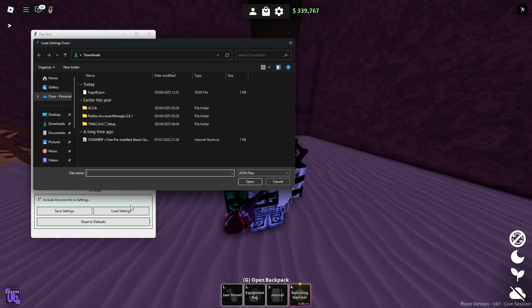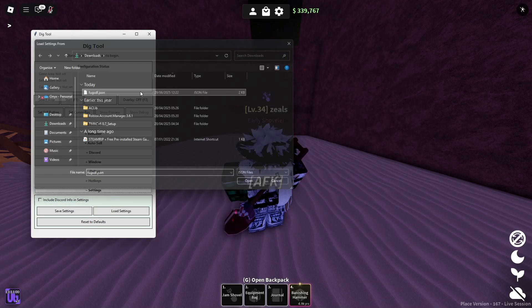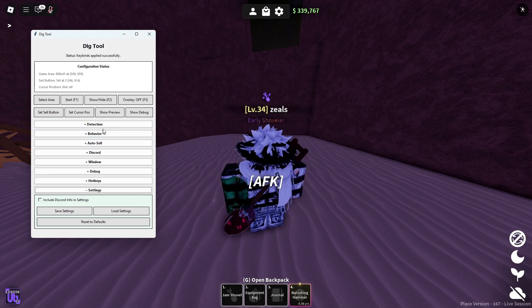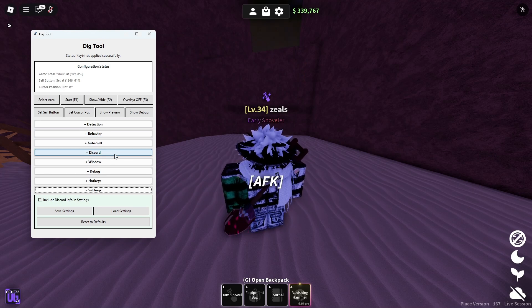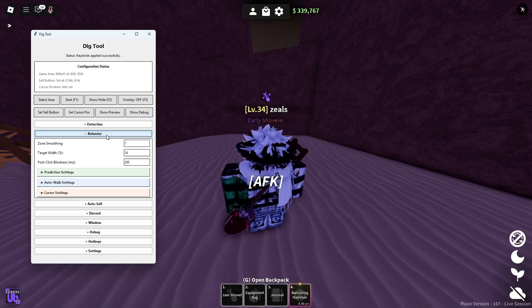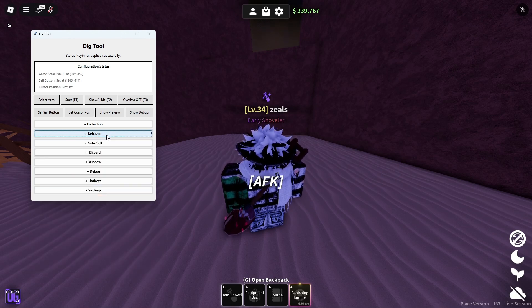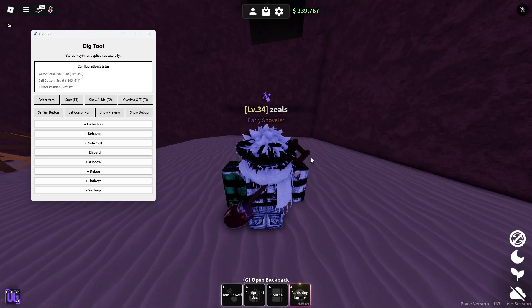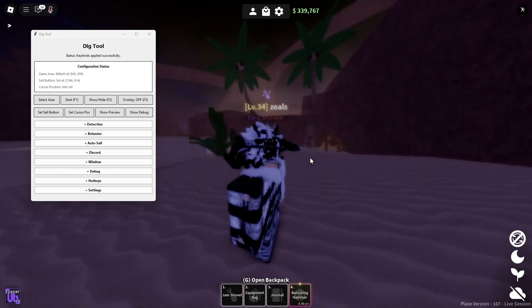You have to load the settings. I will put this config that I'm using down into the description. It's not my config, but it works the best for me. What I suggest doing if it doesn't work the best for you is depending on what control and shovel you have.